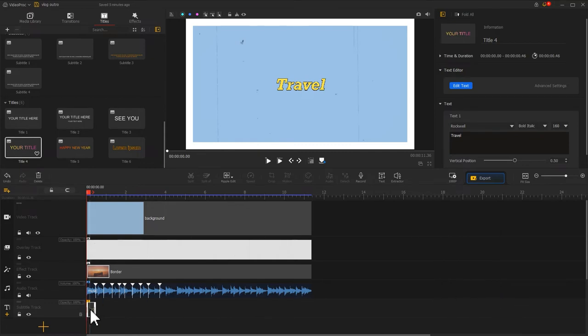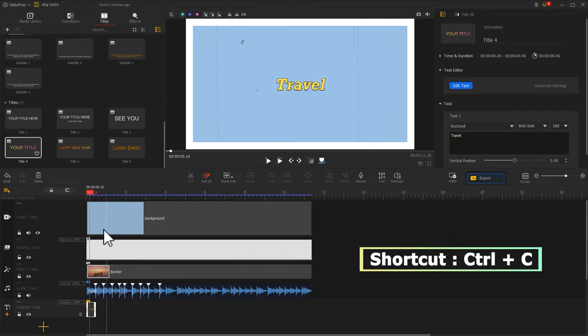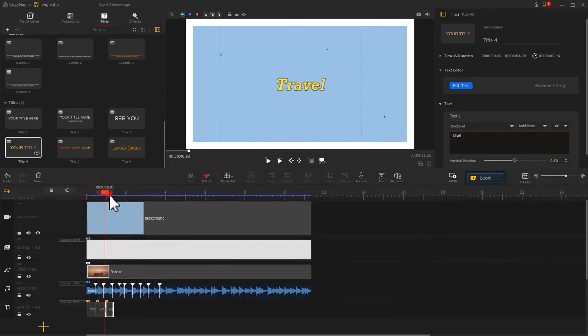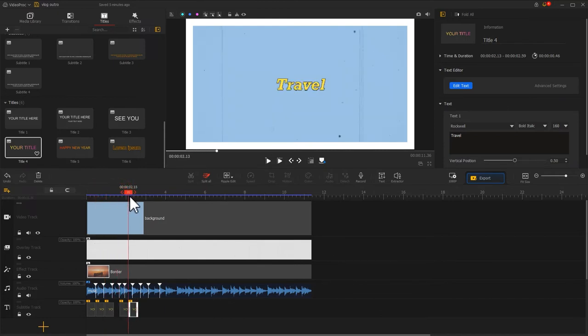Now we can use the shortcut Ctrl and C to copy that text clip. Move the playhead forward and press Ctrl and V to paste that clip. This can help us add multiple text clips quickly.